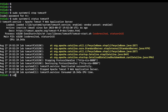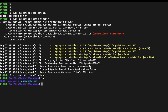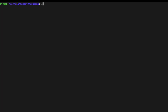We're going to change our directory to the Tomcat 9 webapps directory using the command: cd /var/lib/tomcat9/webapps. Inside that directory there's a folder called 'webapps'.